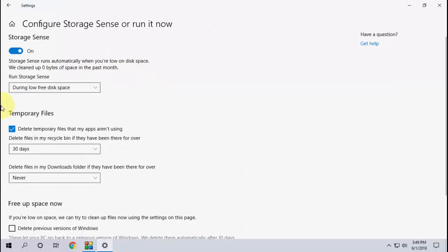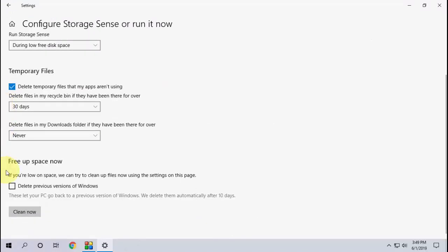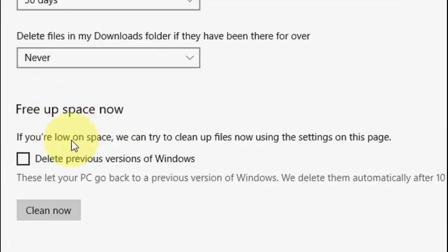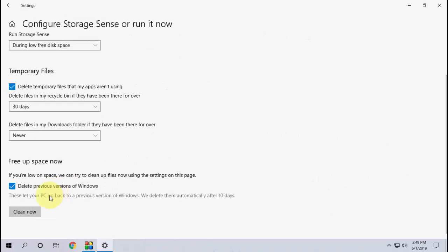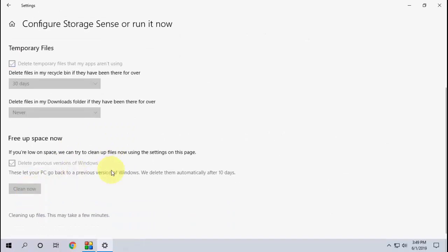Now scroll down and here you will get the option Free Up Space Now. Check on Delete Previous Version of Windows. Check on this option and then simply click on Clean Now. This will take a few minutes to clean up.